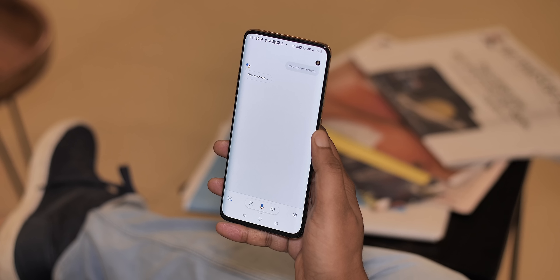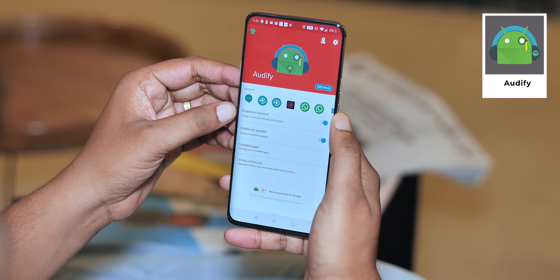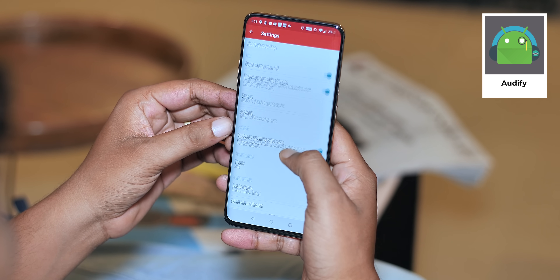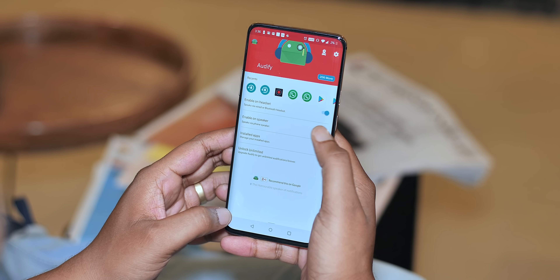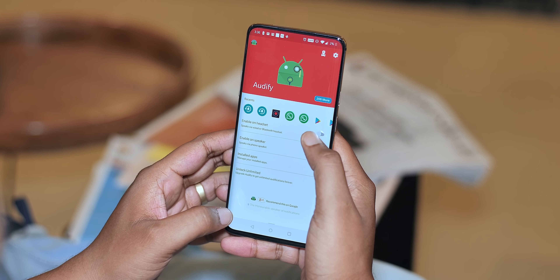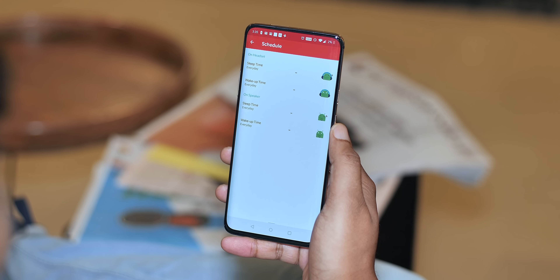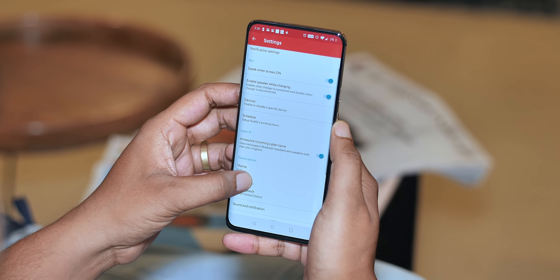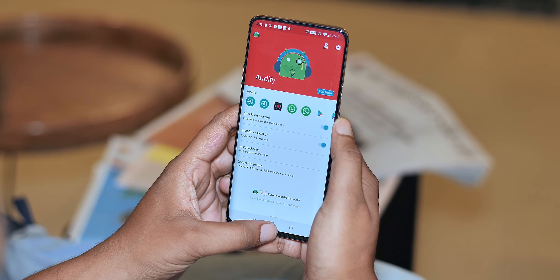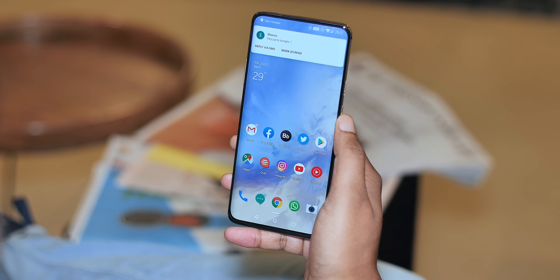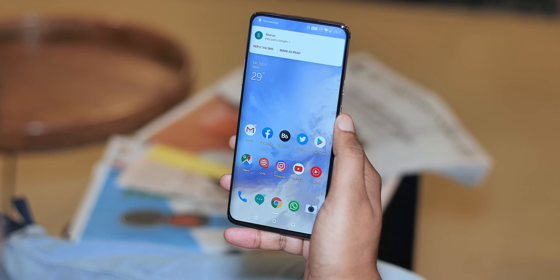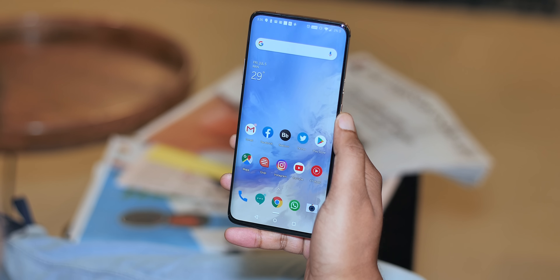When you're driving or riding, phone notifications can be a lot of distraction. Google Assistant can read your messages, but what about other notifications? Well, there is an app for that — Audify. It serves one purpose: reading aloud your notifications whenever you need it to. Audify works with your phone speakers, your headphones, and your car speakers. You can set it to work during specific hours or enable/disable it manually. Once enabled, when your phone gets a notification, Audify will read it aloud — like: 'New message, Sharon: Hey, party tonight.' That is great and I'm sure it'll be useful to a lot of you.